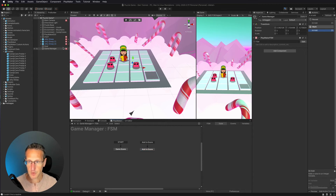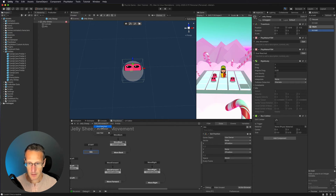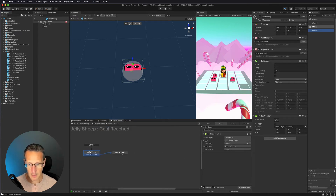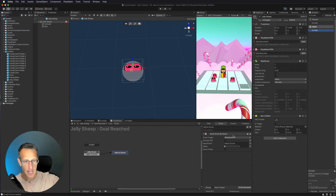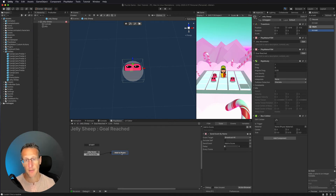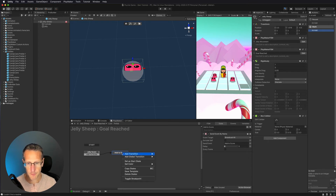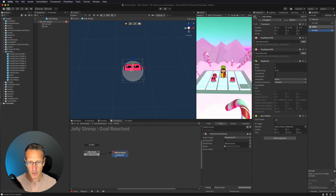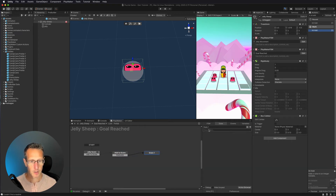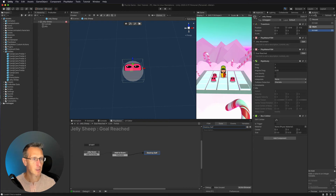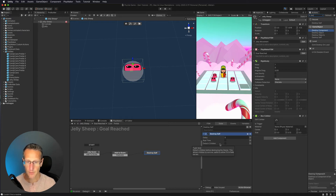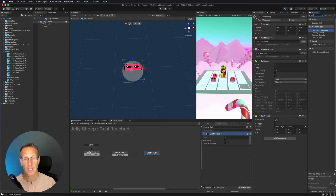Let's go back to our jelly sheep and into 'goal reached.' In 'add to score' we're broadcasting to say 'add to score.' Once we're done, we also need to destroy this game object. We're going to do a finished event and go to a new state - we'll call this 'destroy self' - because we don't want this on screen anymore. We'll use the 'destroy self' action. So once our jelly reaches the goal, it's going to add one to our score and then destroy itself.